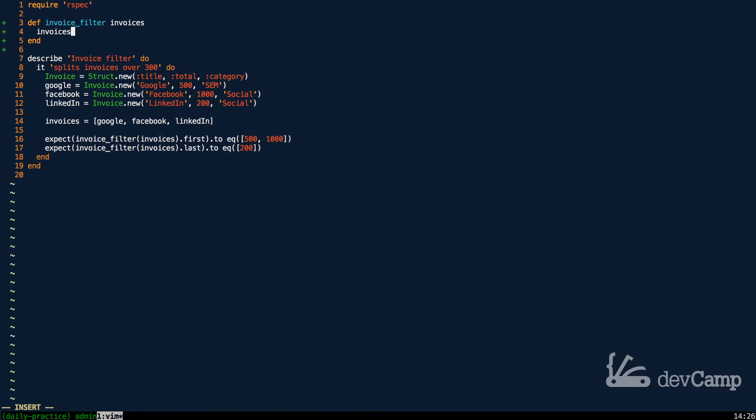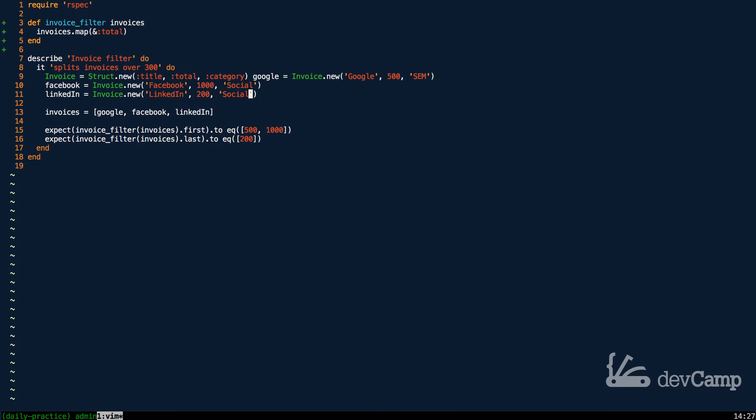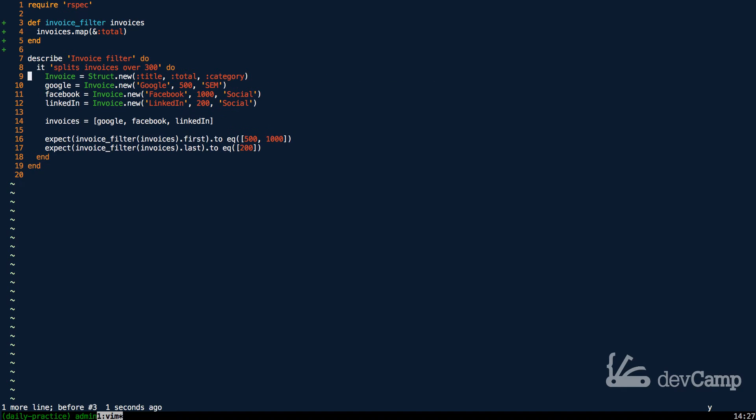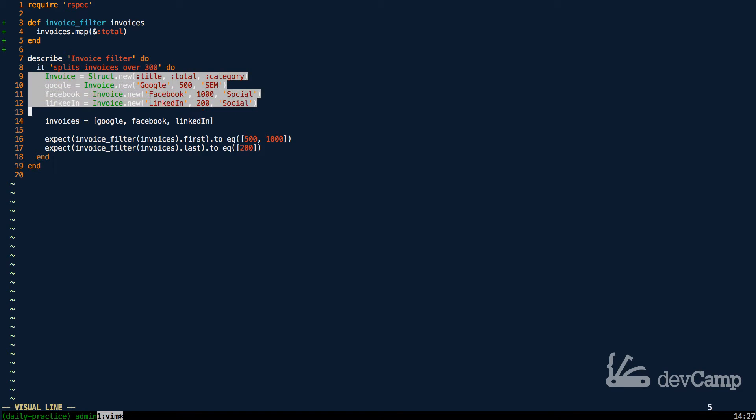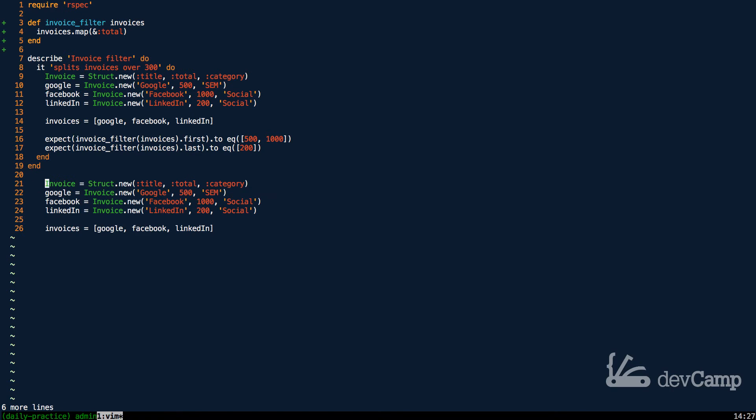Now that we have that, we know we're going to need to call our invoices to access that data and we also need to pull out and extract only the total because that's what we're dealing with. So I'm going to call the map method and using the ampersand syntax I'm going to say that I only want to grab the totals.